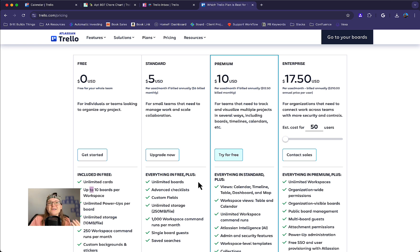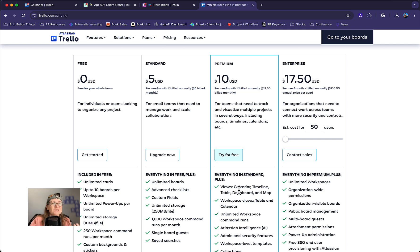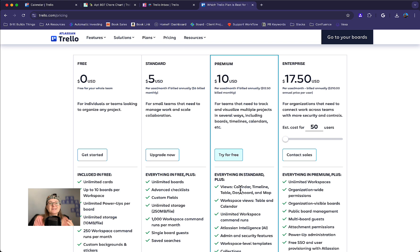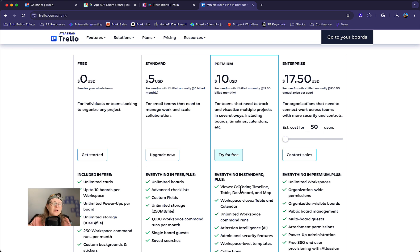Other perks of upgrading, aside from these workspace views, you're going to actually get some really cool views inside of your boards as well. I got another video about that all about how you can use map and timeline and these table and calendar views just for a specific board as well. So that's going to be a really nice perk you'll get.